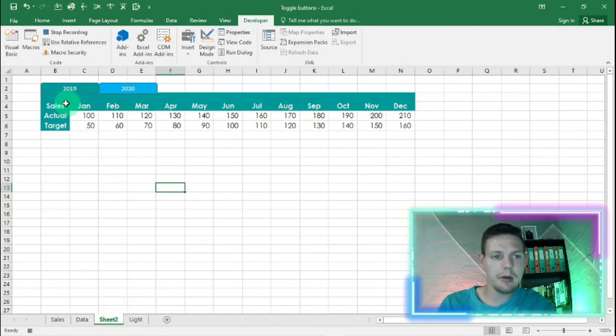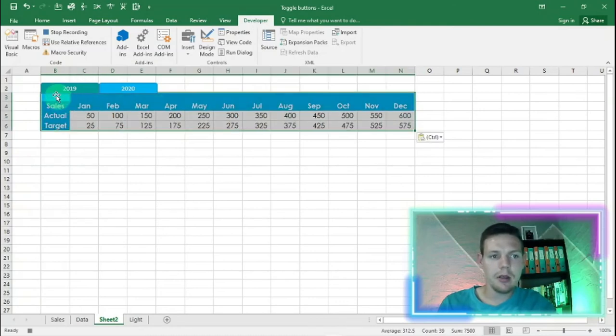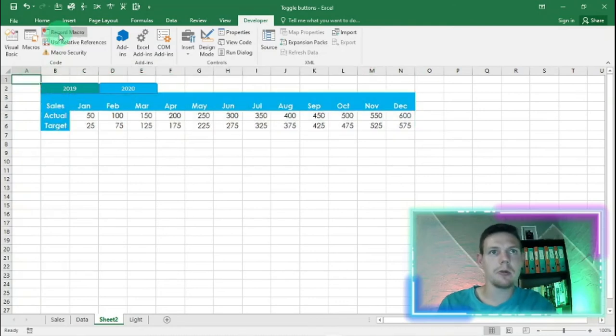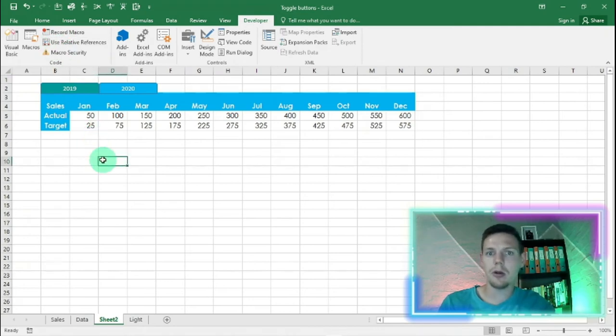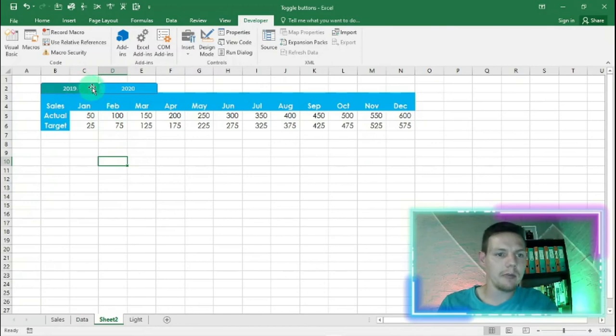I'm going to go back to B3 and hit ctrl V. I'm going to click on A1 and stop the recording. There we go, so we recorded that macro very nice.